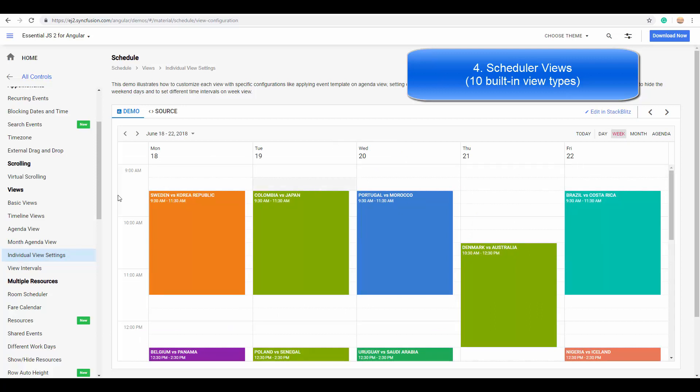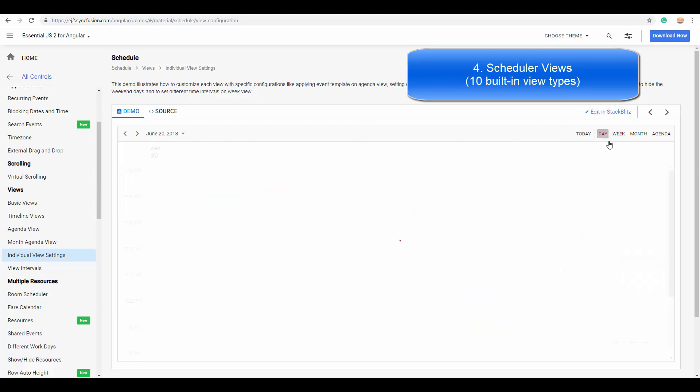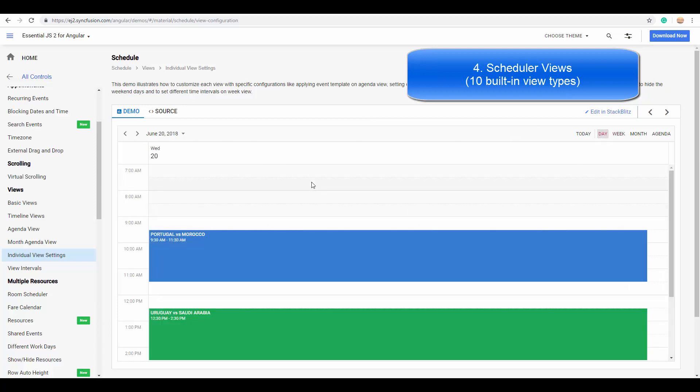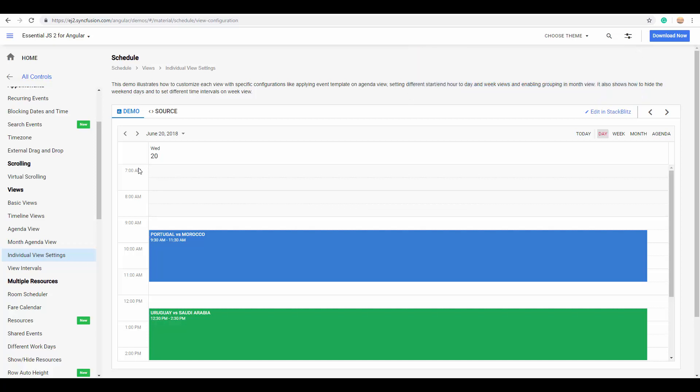In week view, I have set it as 9 a.m., and the day view has been set to start from 7 a.m. There are much more customizations you can do on each view, which we will see in a later video.